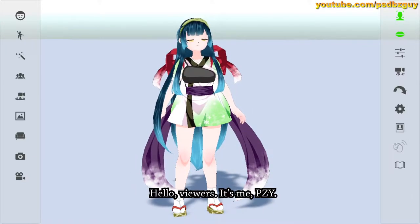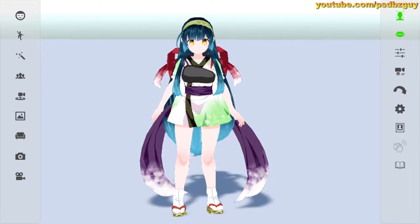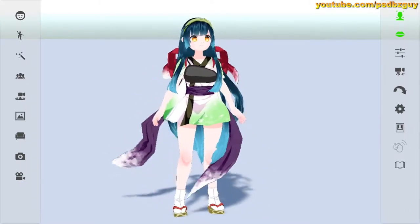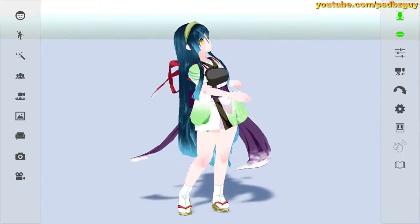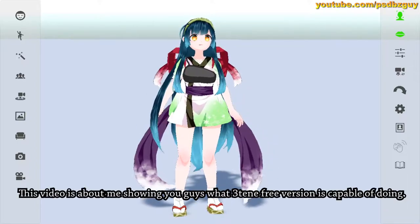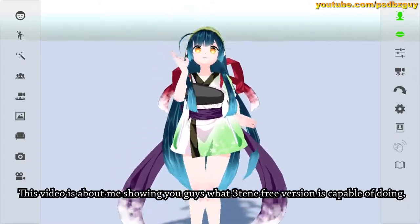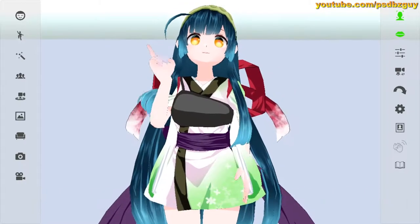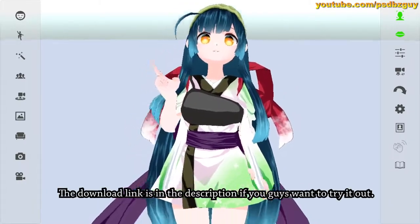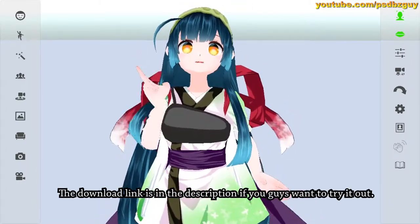Hello viewers, it's me Pzy. How have you been? This video is about me showing you guys what the 3tene free version is capable of doing. The download link is in the description if you guys want to try it out.